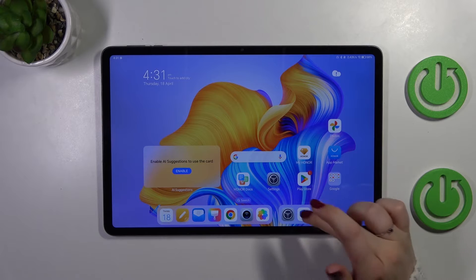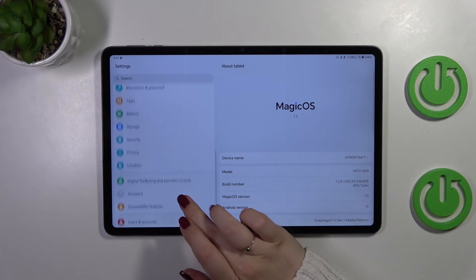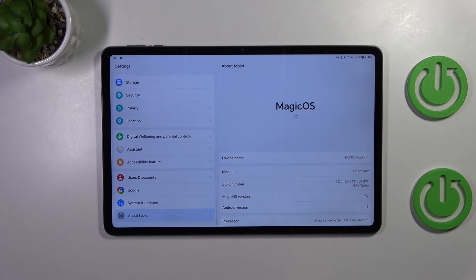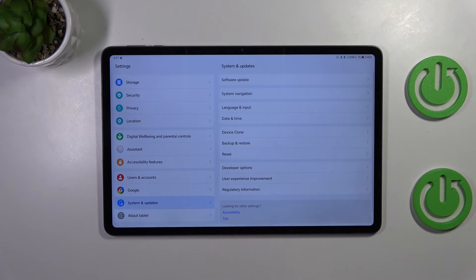Let's start with opening the settings and here in this left section we have to scroll down to the very bottom to find system and updates.